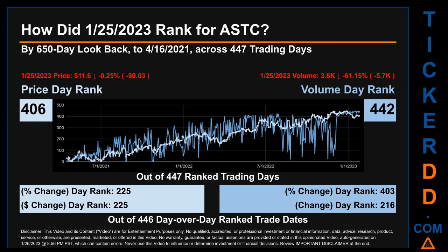In this view, essentially the dips are good whereas the spikes are bad. The price's day-over-day percentage change of minus 0.25% on January 25th, 2023 had a day rank of 225, while its dollar difference of minus 3 cents also had a rank of 225, when compared day-over-day across 446 trading days. Volume's percentage change and difference were ranked respectively at 403 and 216.